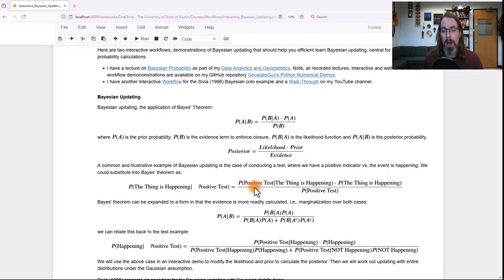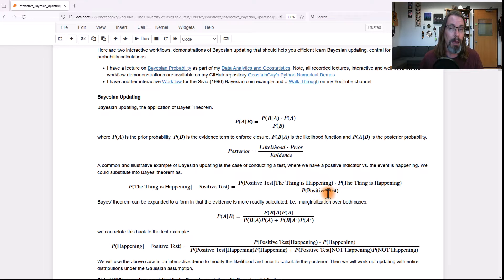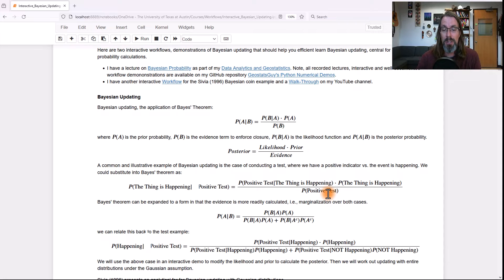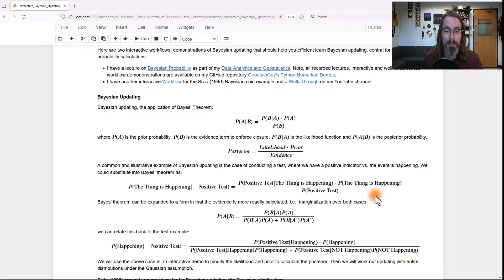You can calculate it as the probability of the positive test given the thing is happening, times the probability the thing is happening. That's the rate — how common the thing is. The evidence term has nothing to do with it happening; it's the probability of getting a positive test overall. The evidence term is often the hardest part. We can do a marginalization over the two cases — the thing happening and the thing not happening — seeing the probability of a positive test as the probability of a positive test and the thing happening, plus a positive test and the thing not happening.